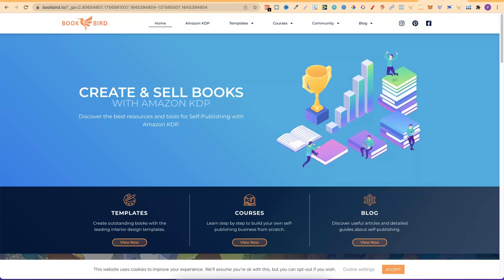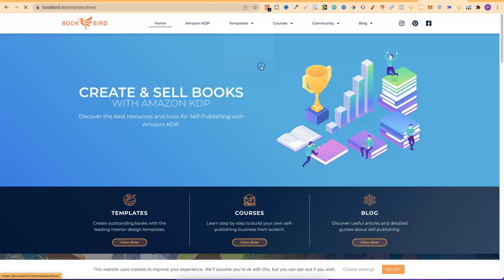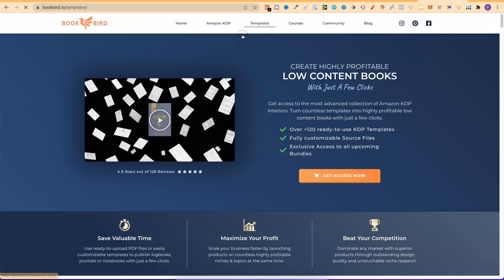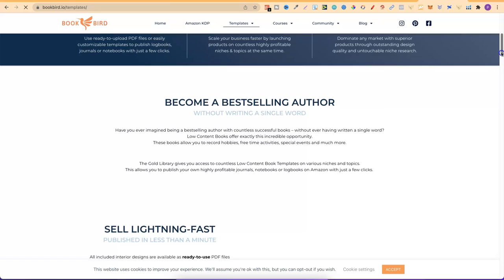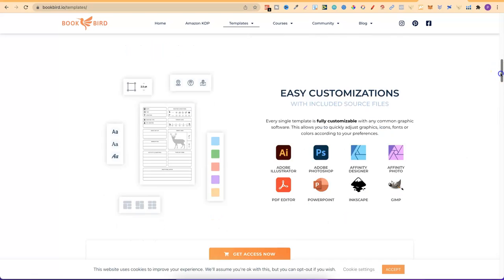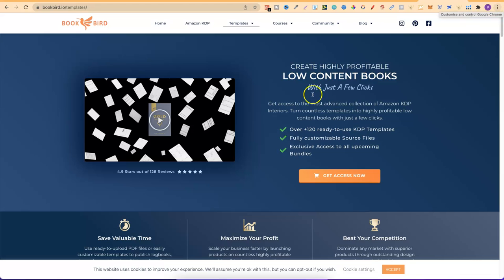The fifth interior resource is BookBird. You can get there by going to BookBird.io. They have free templates for low-content books and colouring books. You can browse their templates, and they offer easy customisation with all the different files for interiors. Just another great resource to get interiors for your low-content books. That's all the interior websites I wanted to share — links will be in the description.